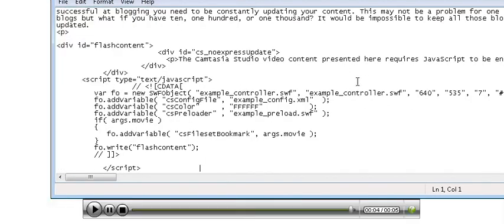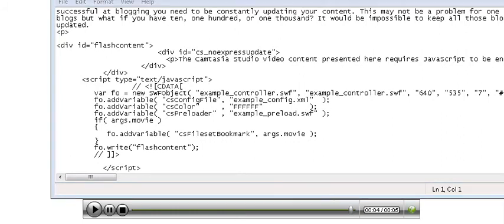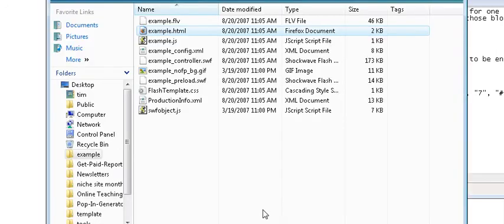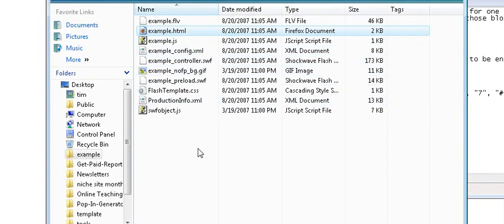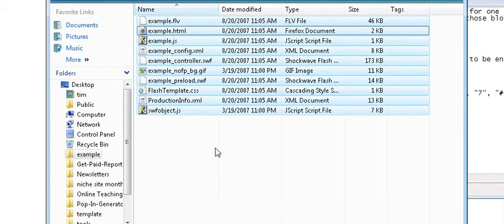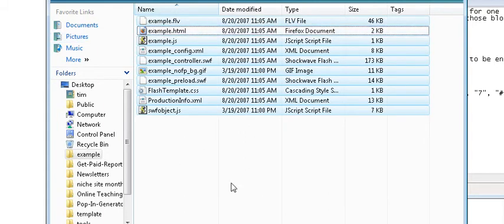Now of course we have to copy the other files that are associated with the video as well where our website is. What that means is we have to copy all of these files with the exception of the template file that we just opened which contained the HTML. But all the rest of them need to be copied into the directory where our website is contained.